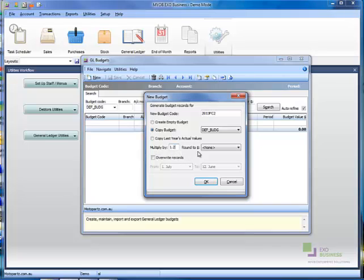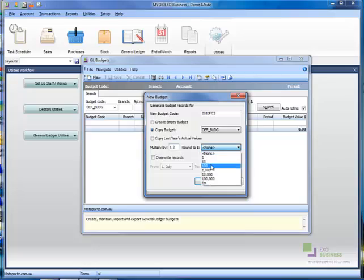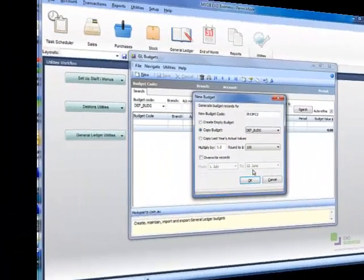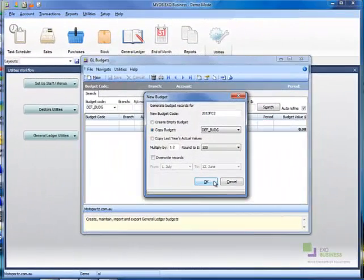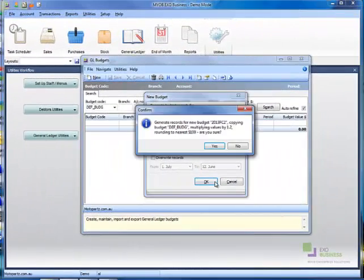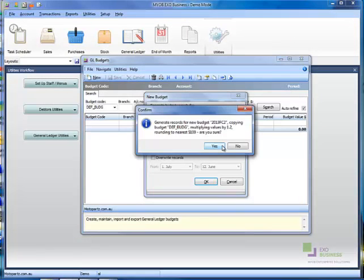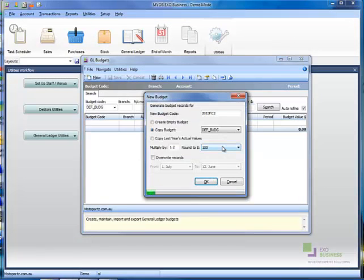Multiply by 1.2 and round to 100. This makes the forecast 20% higher than your existing budget and rounded to the nearest 100. Click OK and answer Yes when prompted to create the new budget forecast.